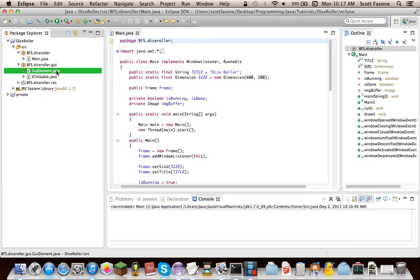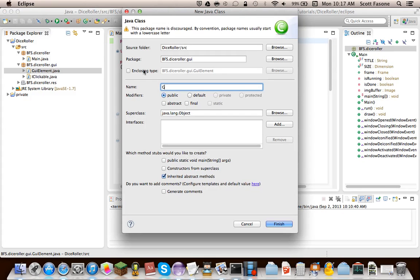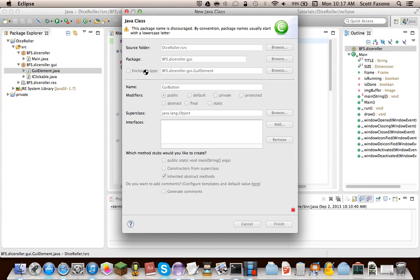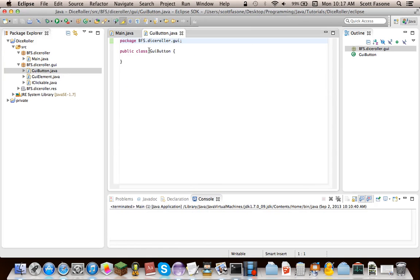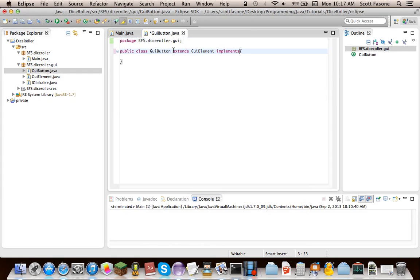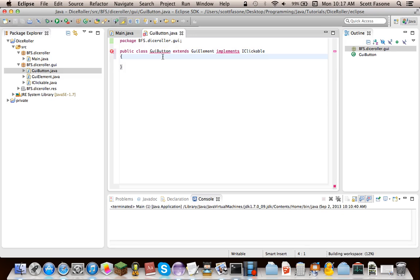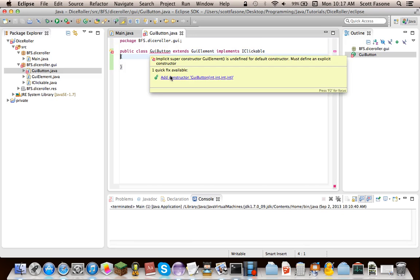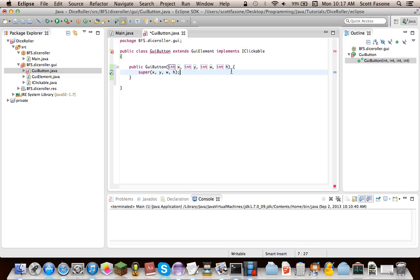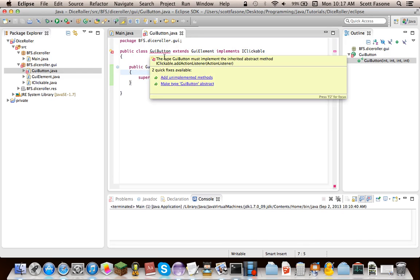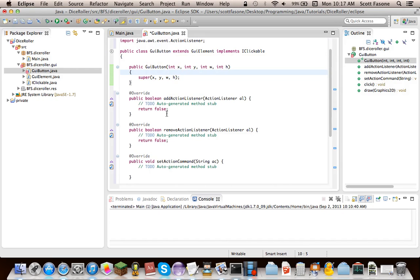Okay, now here's our first real element we'll be doing, and this is a GUI button. And, of course, it's going to extend GUI element and implement iClickable. Now, this is going to have to, we have to add the constructor, which is simple enough, even though we're going to make it a bit more complicated.